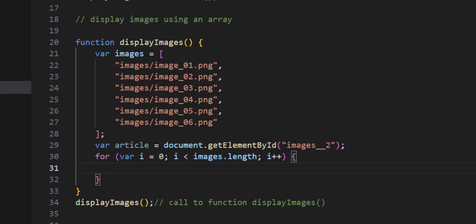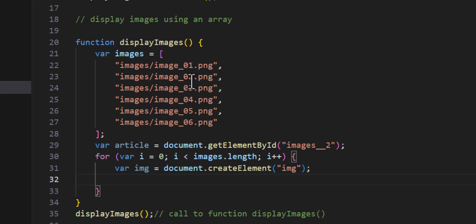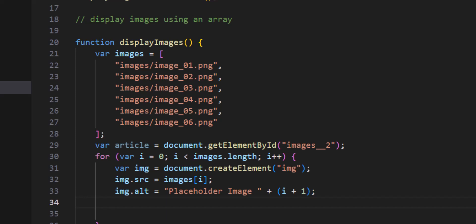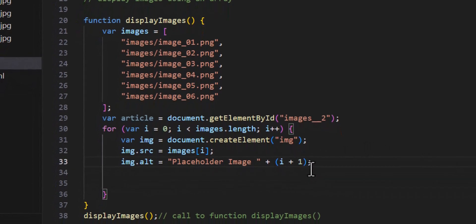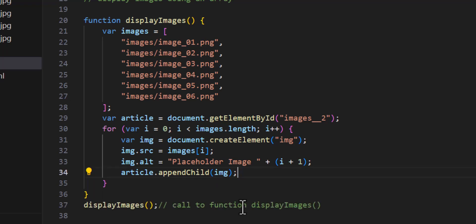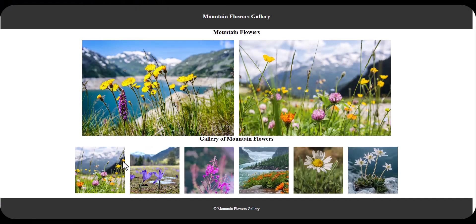Inside the for loop, every time I loop I will create the image element. So looping one through six, each iteration creates the image tag, then I set the image src path, add the alt attribute, and then append each image beside the previous one using appendChild. That's the whole thing.